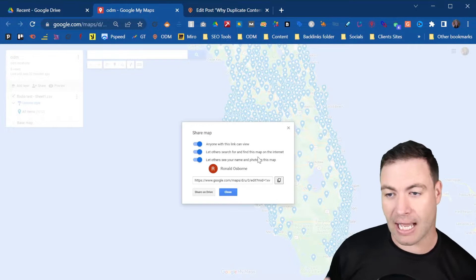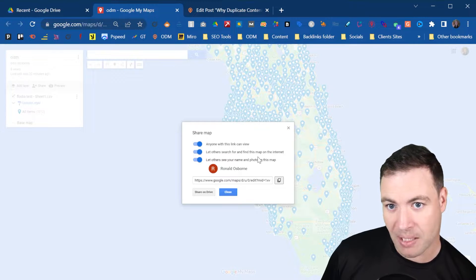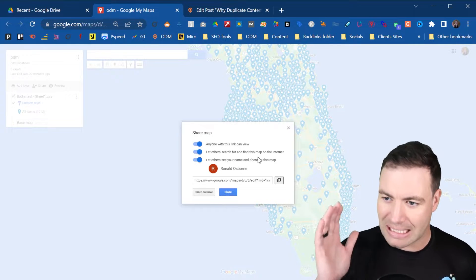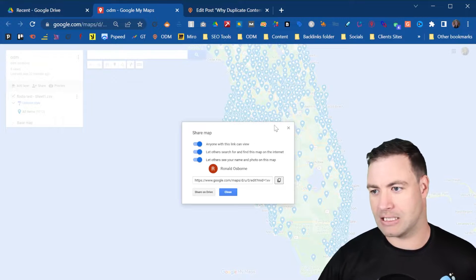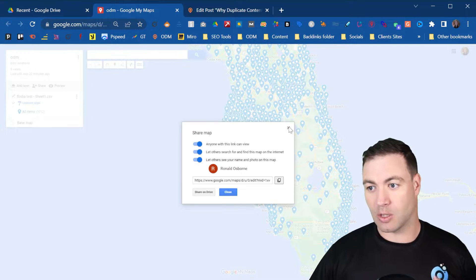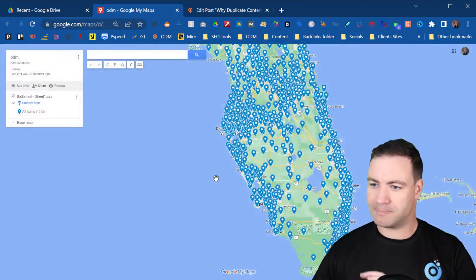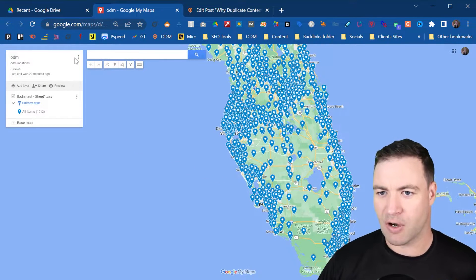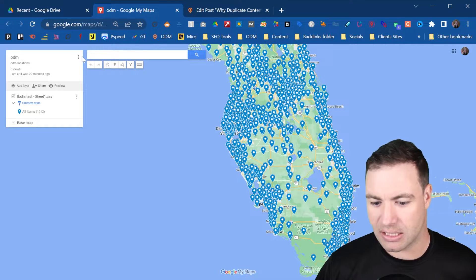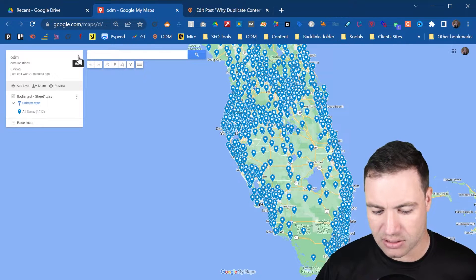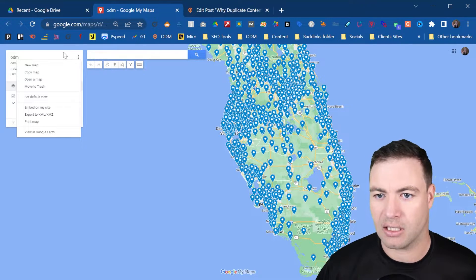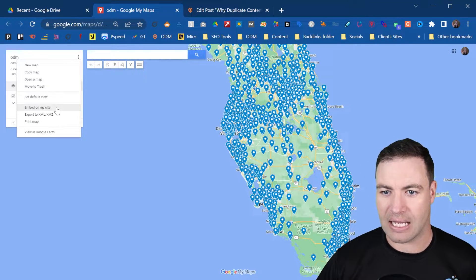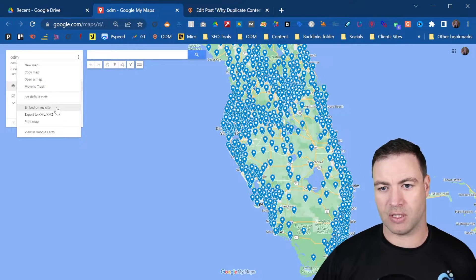If you want to embed a Google My Maps into a blog post, that is what you need to have on. Once you've done that, super simple. From here, click these three dots up here. Now you're going to have 'embed on my site.'